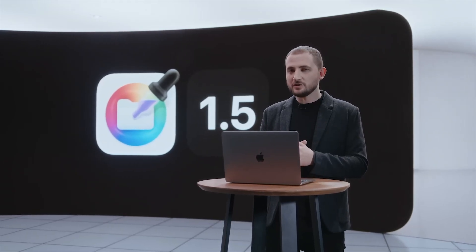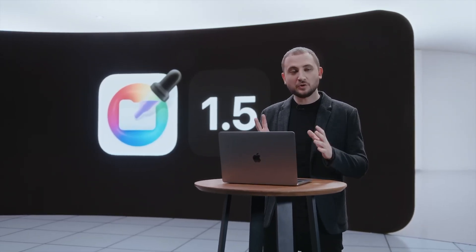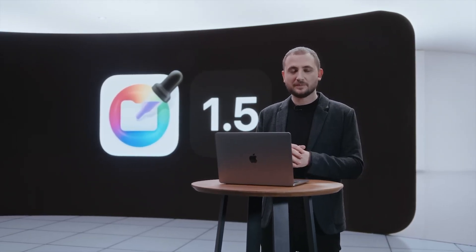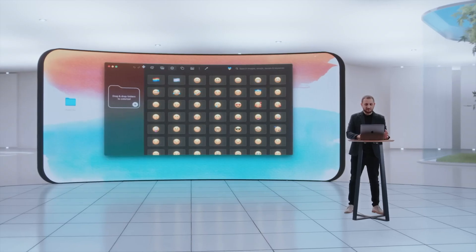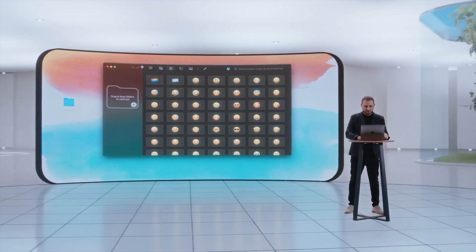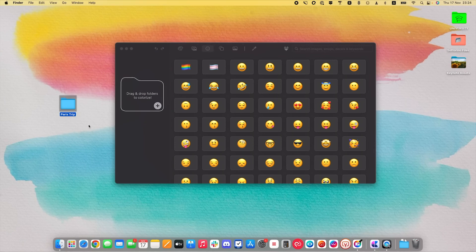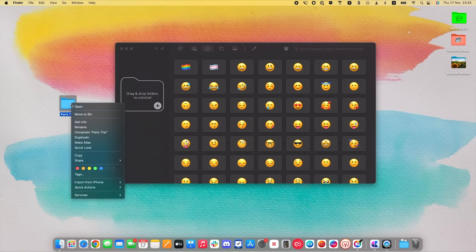And with version 1.5, we're introducing two new features. The first feature is Global Image Search. Now let's say I'm back from vacation in Paris and I have a folder named Paris Trip. It would be great to have an Eiffel Tower to illustrate it.